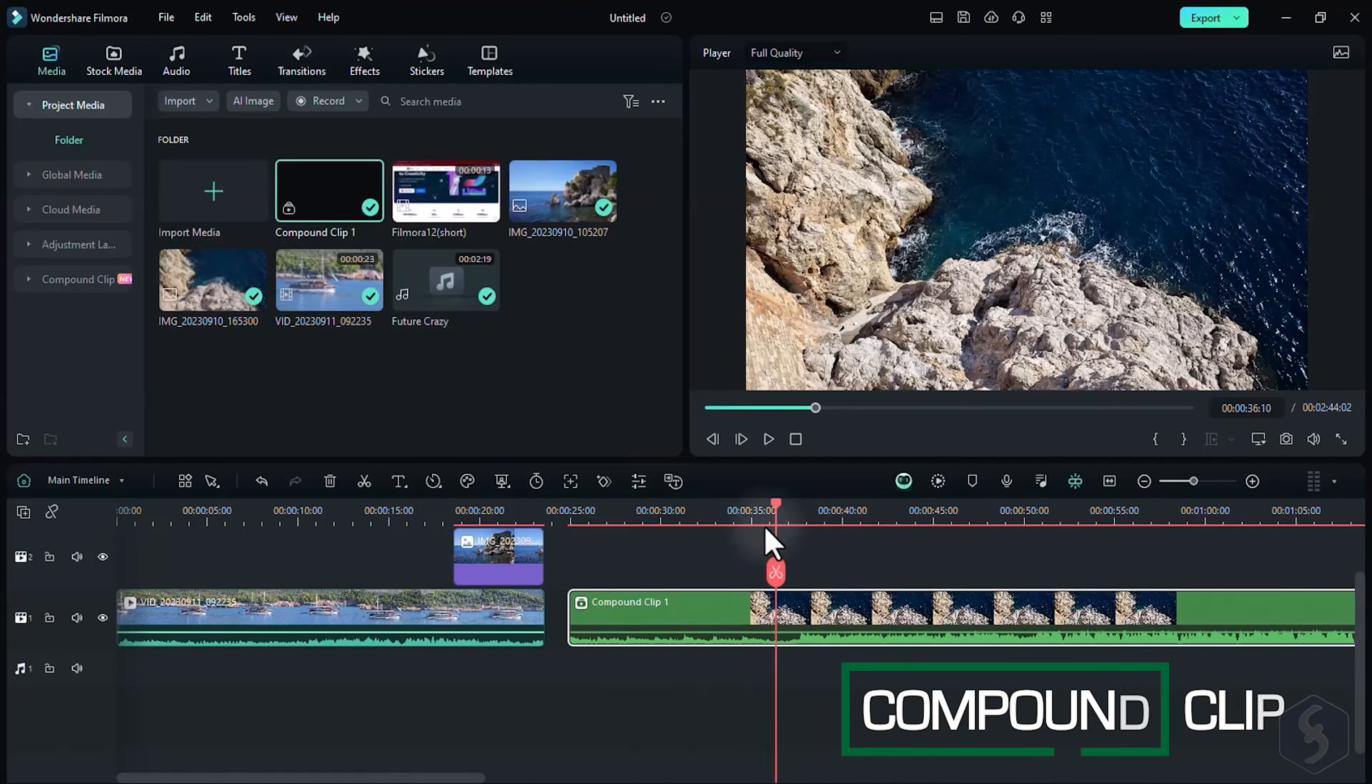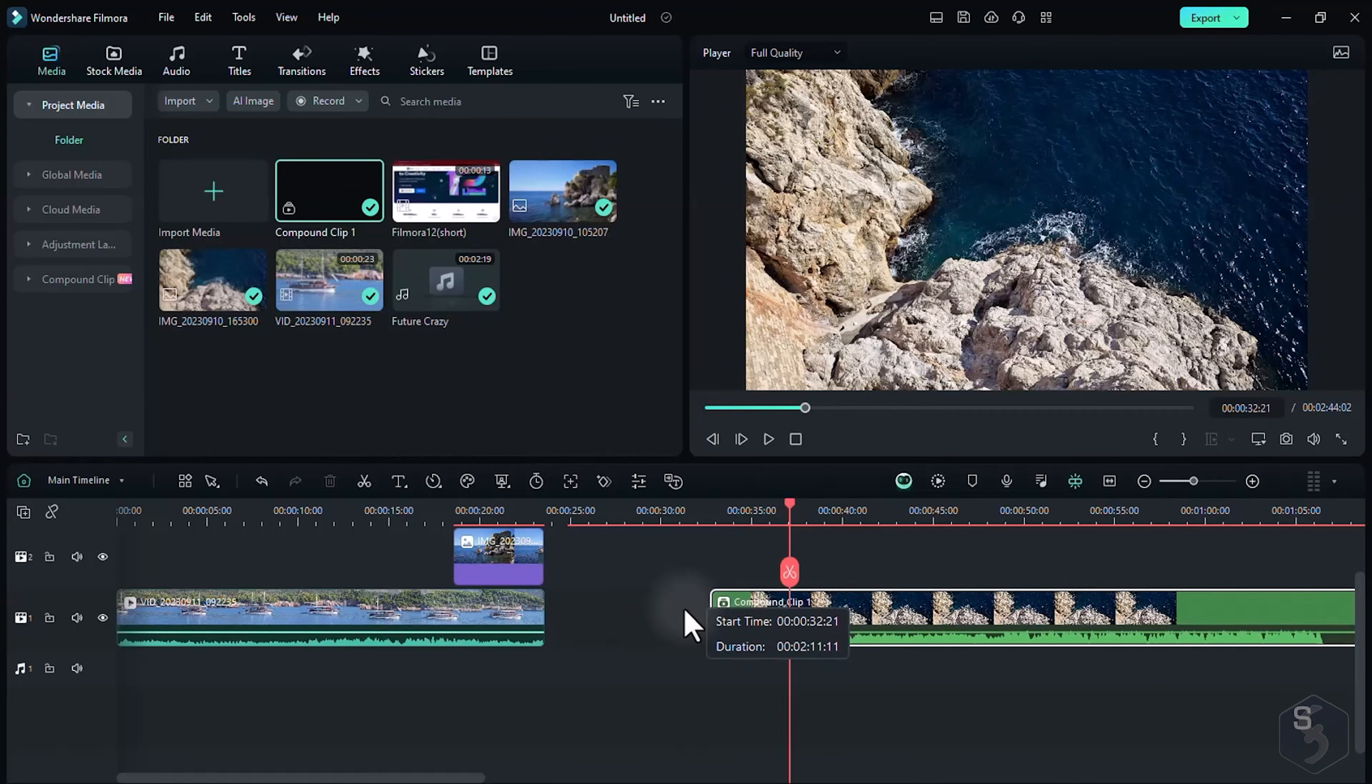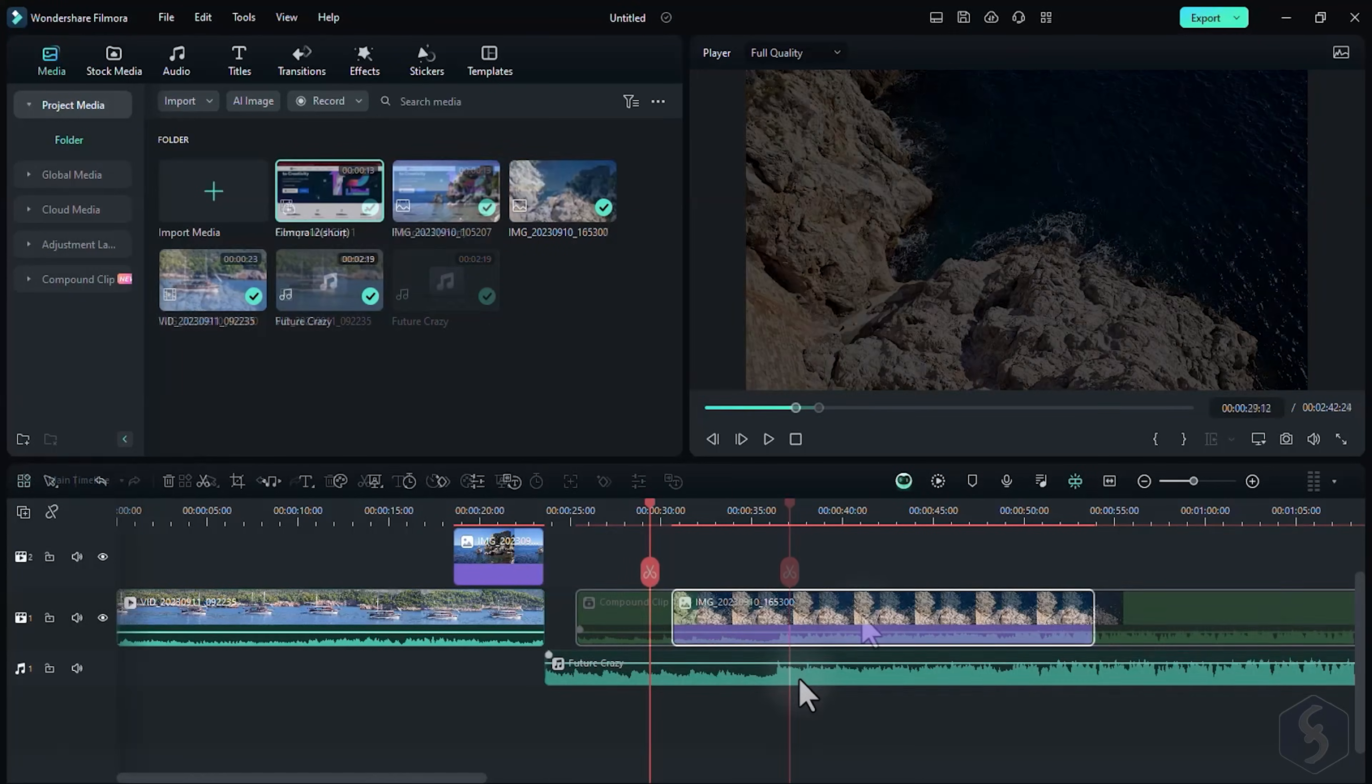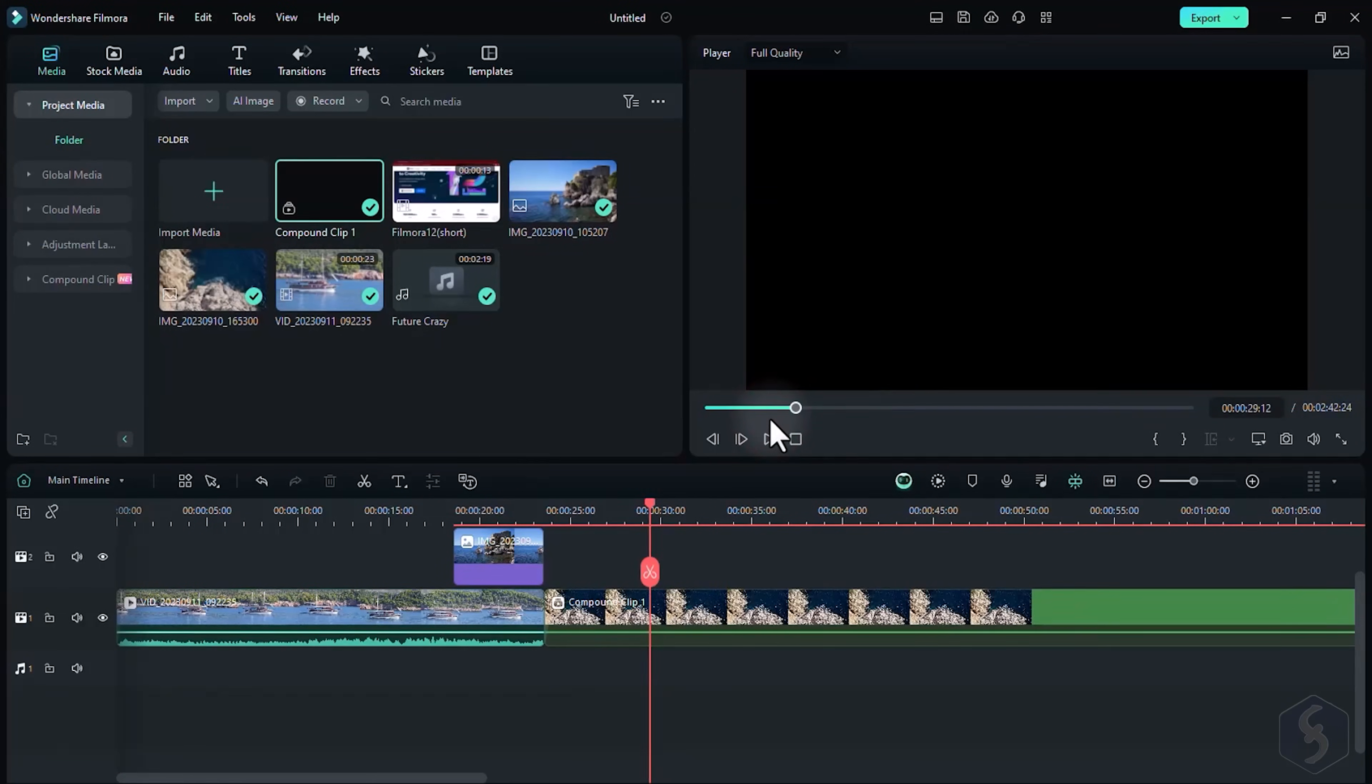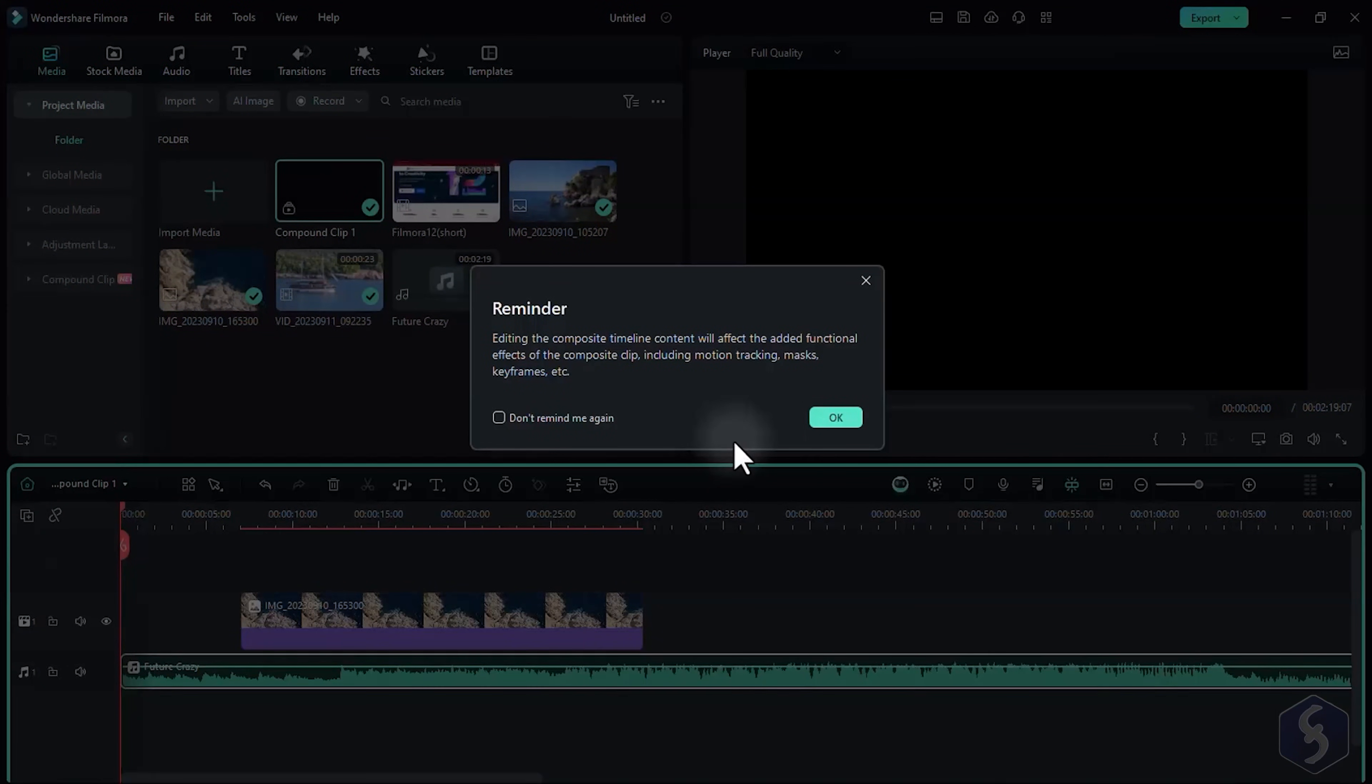Filmora includes the newest compound clips, very useful to manage and edit multiple clips together as a single clip. Select all the clips, right-click, and go to Create Compound Clip to group them all. You can enter inside any compound clip from the top-left corner.